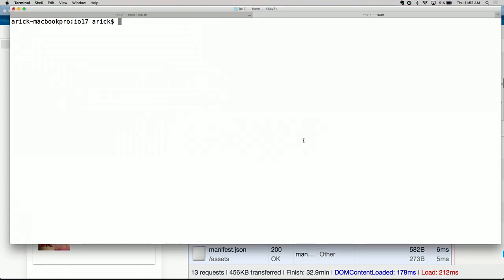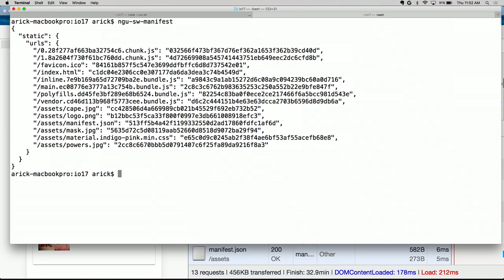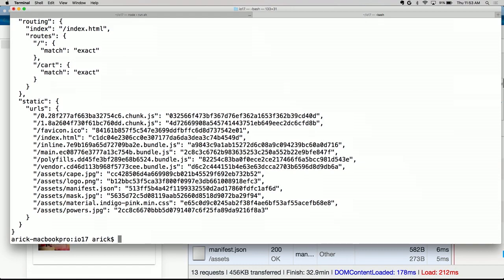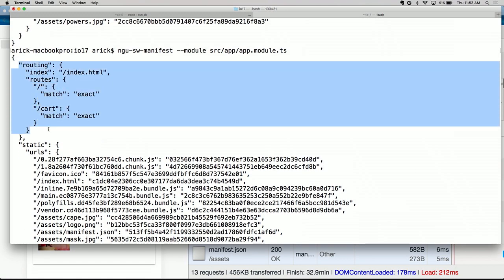To get started, we use one of the PWA tools called NGU SW Manifest. If you just run it without arguments, it reads the dist directory that the CLI built and produces a static configuration telling the service worker all the assets in our application and how to cache them. In particular, it includes a content hash, which lets the service worker know when it's time to update those files. We also generate routing configuration — because the tool understands Angular, it can read our application module and figure out our routes. That leaves us with the Firebase URLs, which we have to describe ourselves.